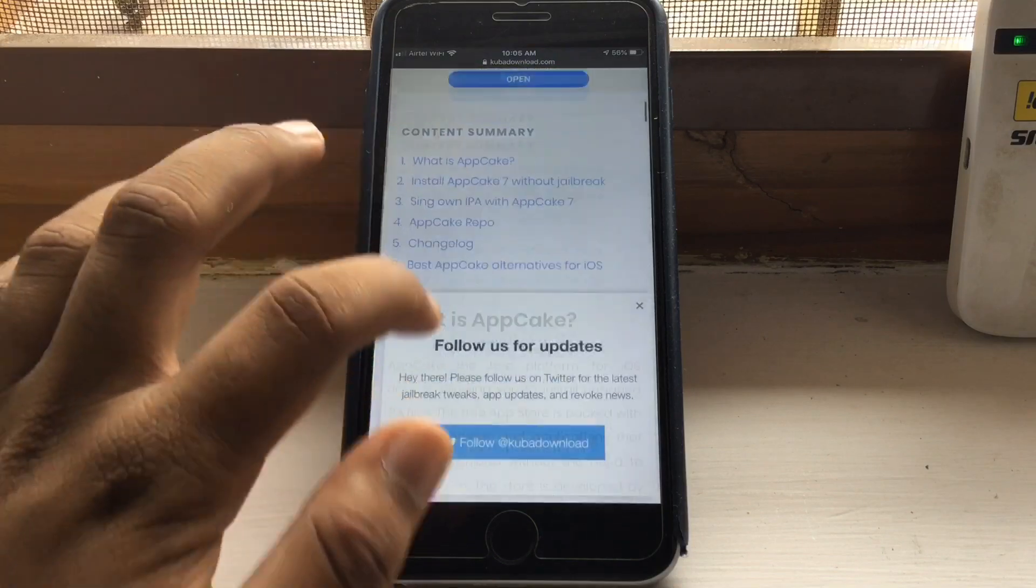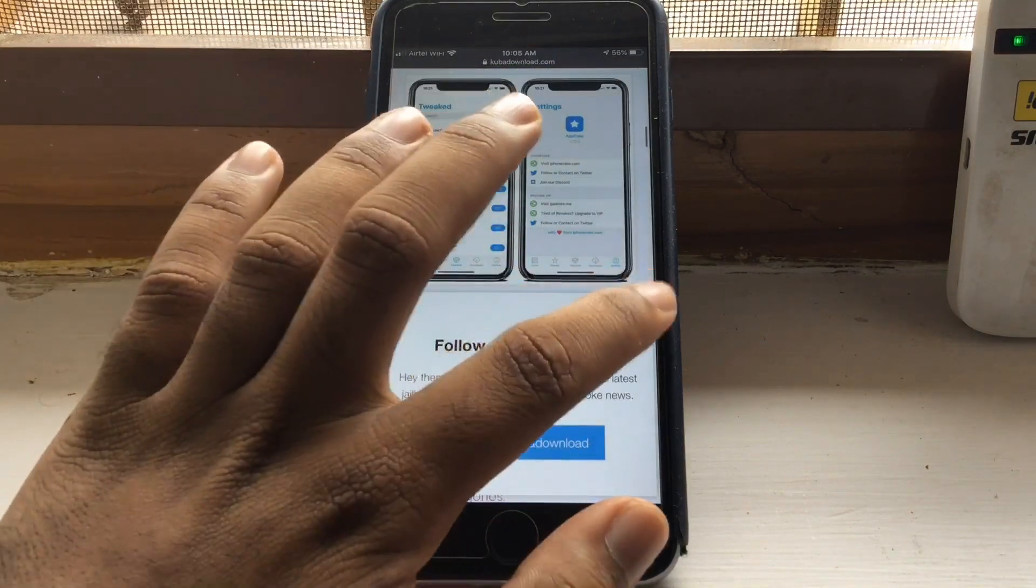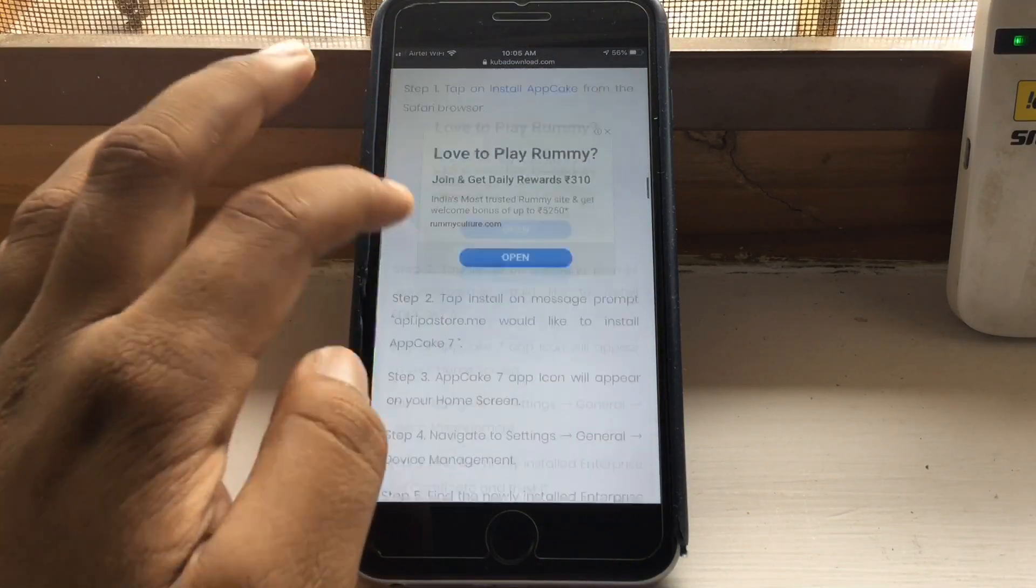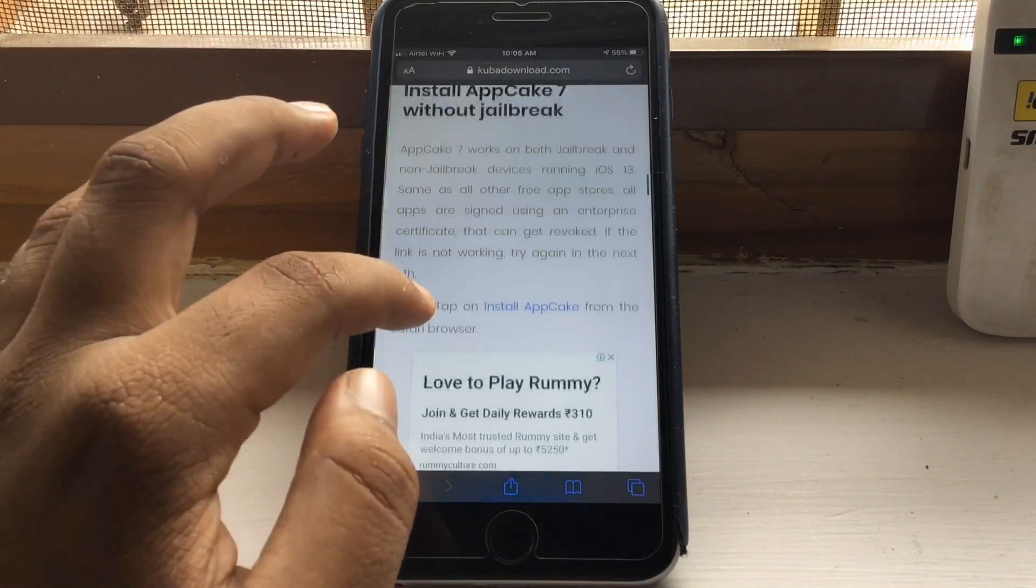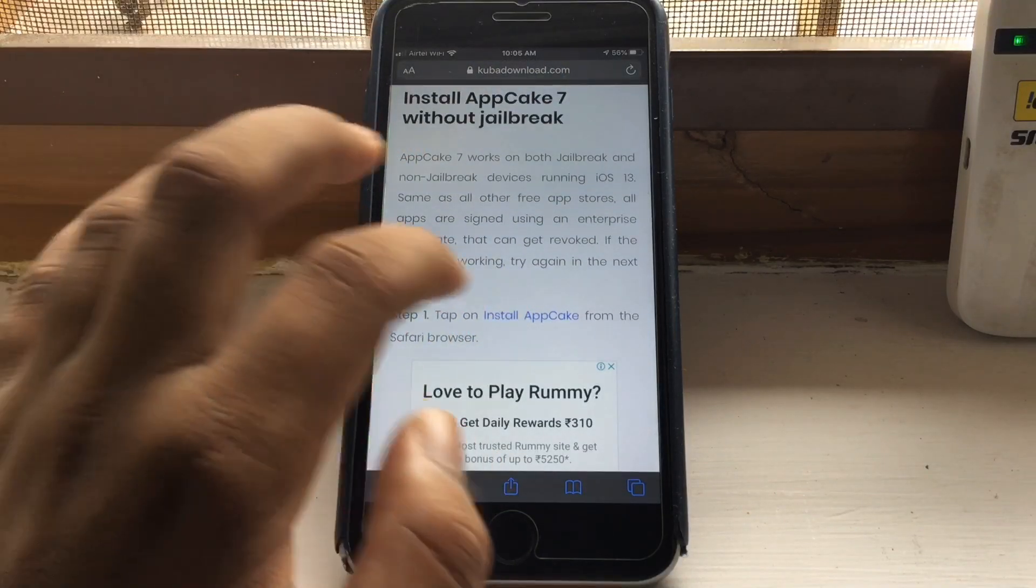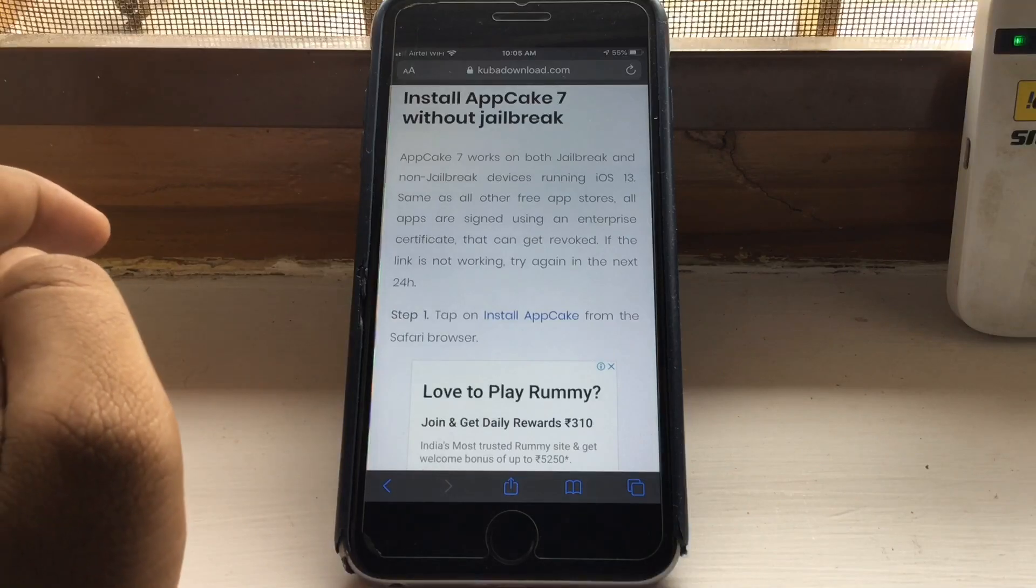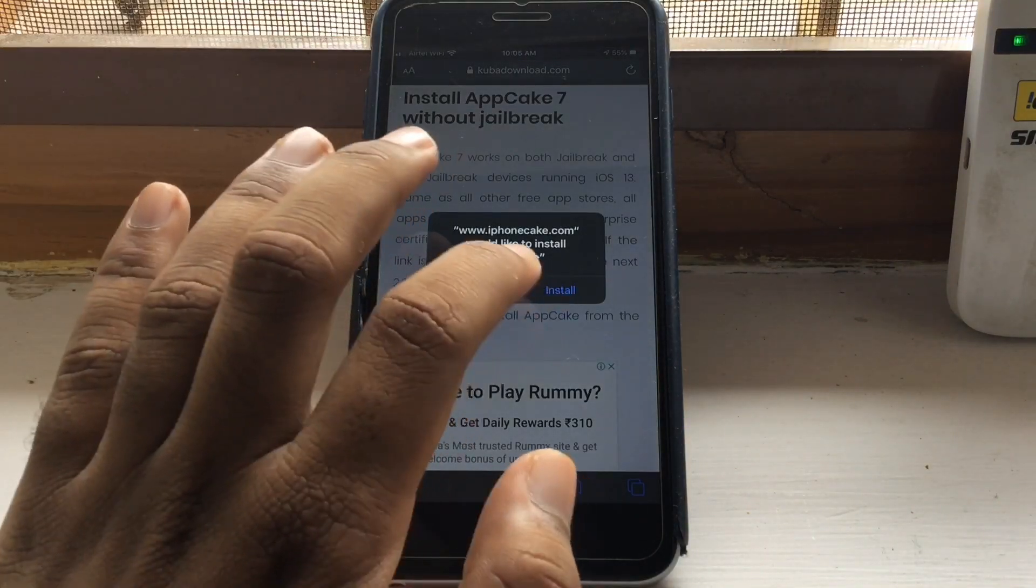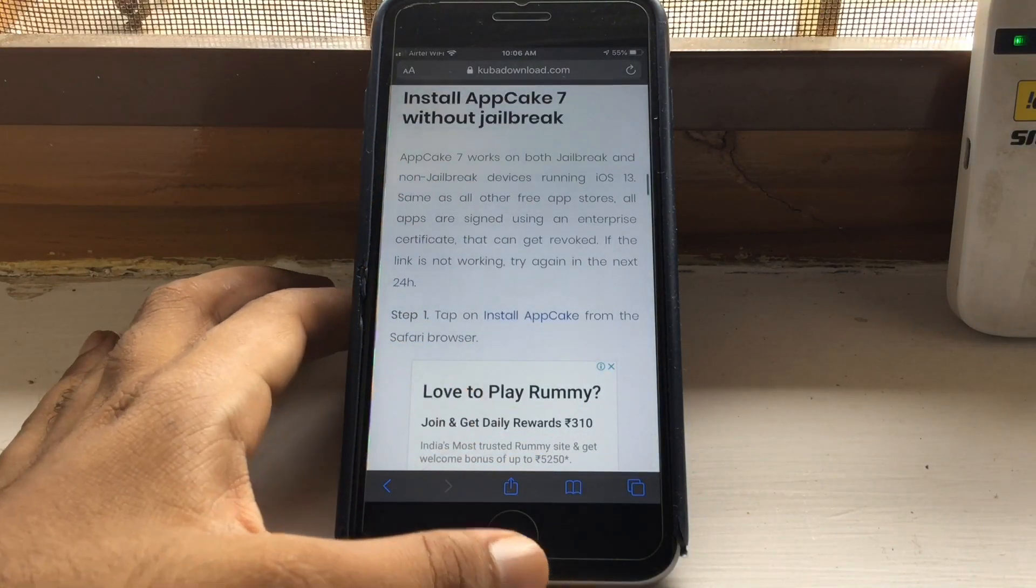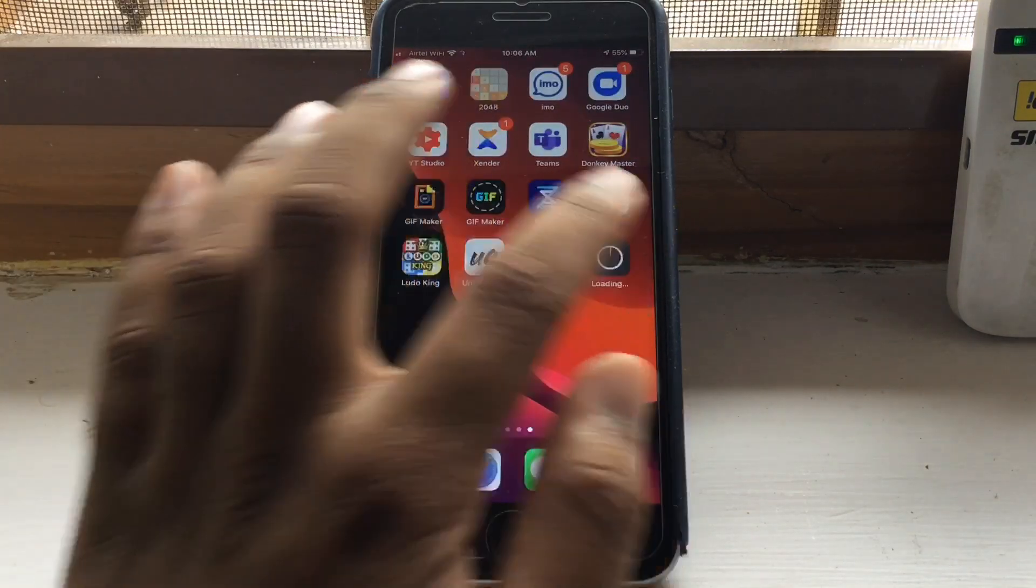Then scroll down. Here you can see install AppCake. Tap on that and it will ask you to install. Tap install and your AppCake will begin to install on home screen.